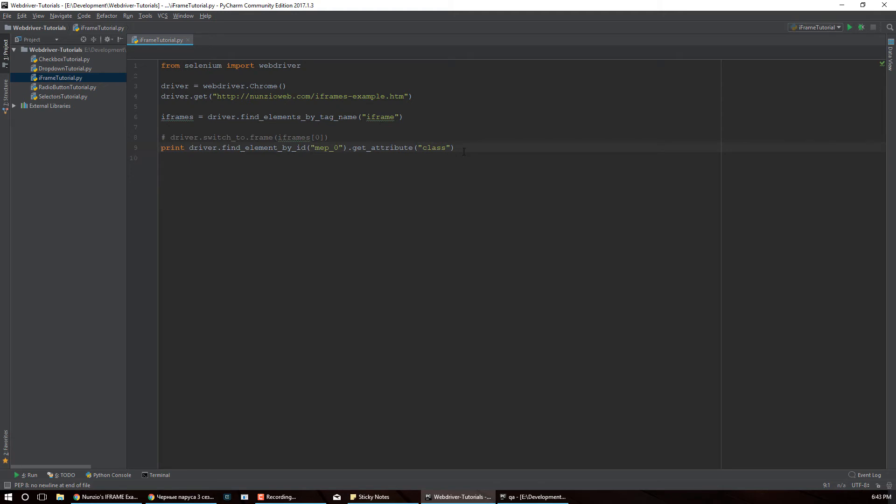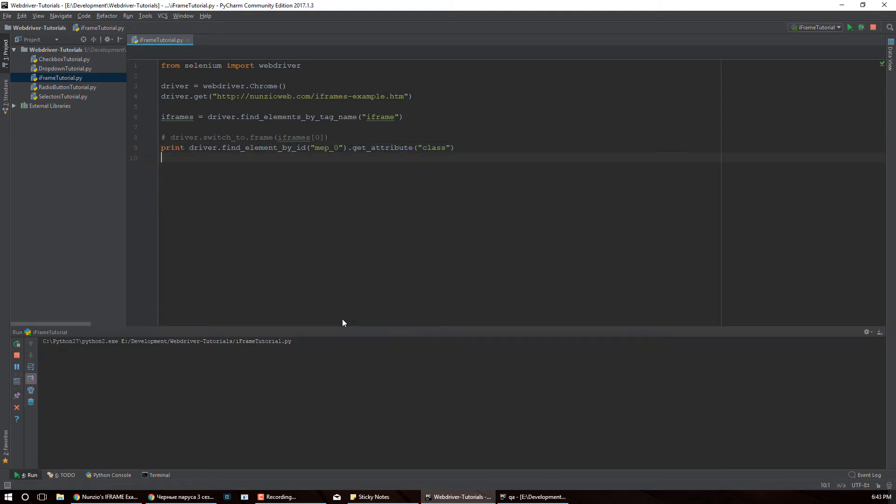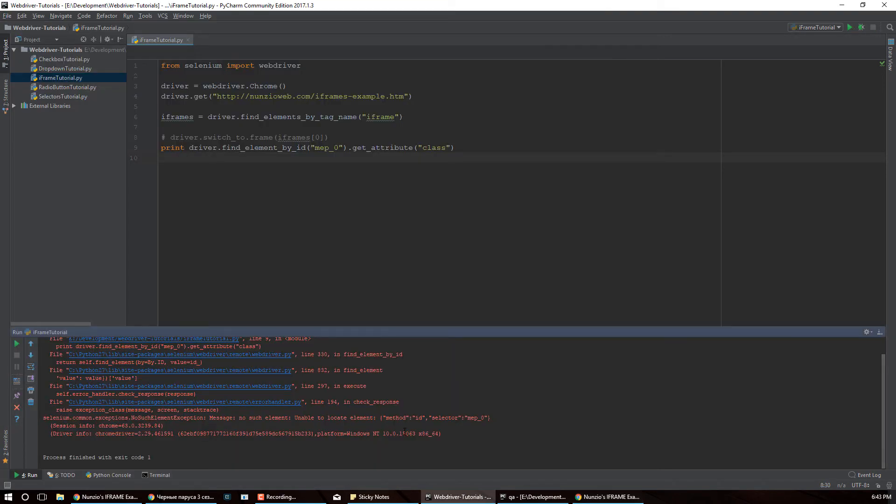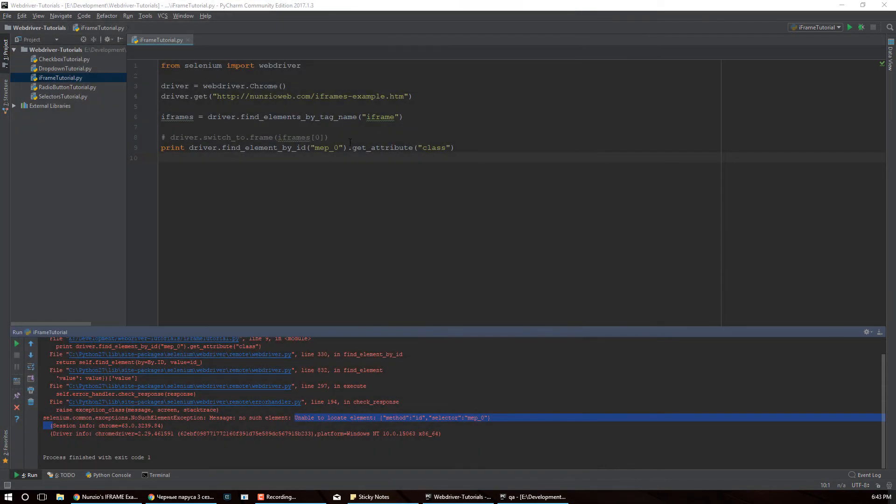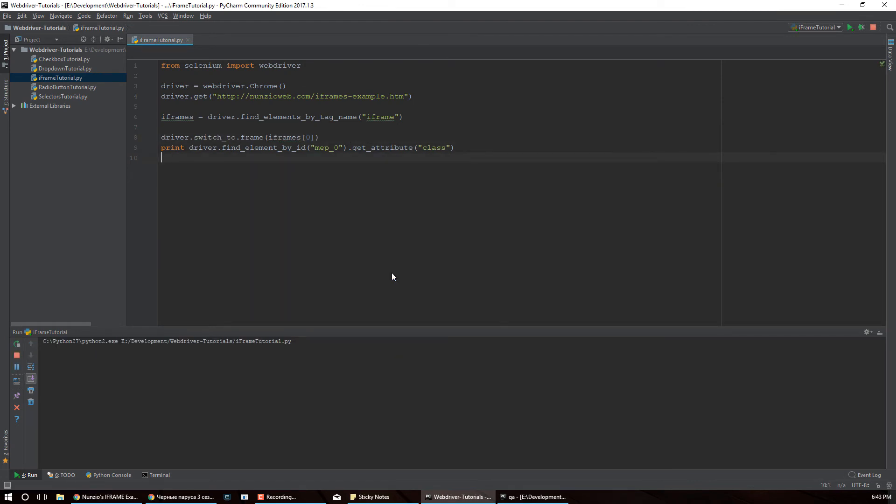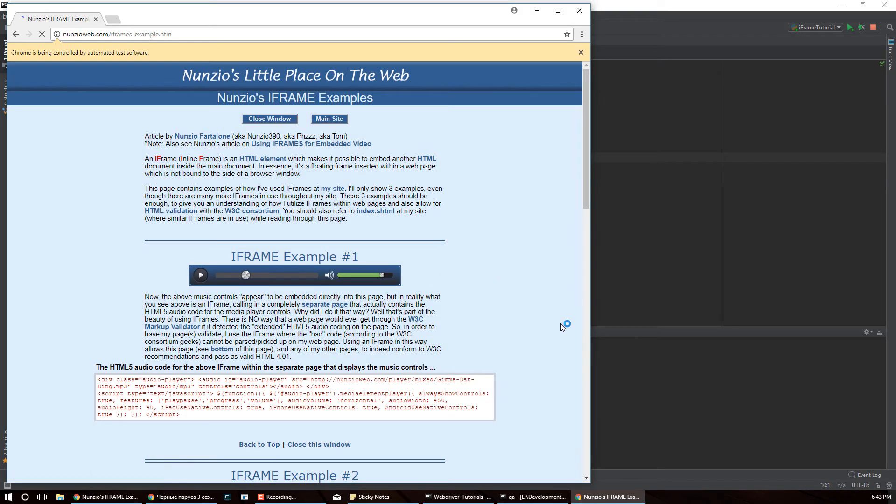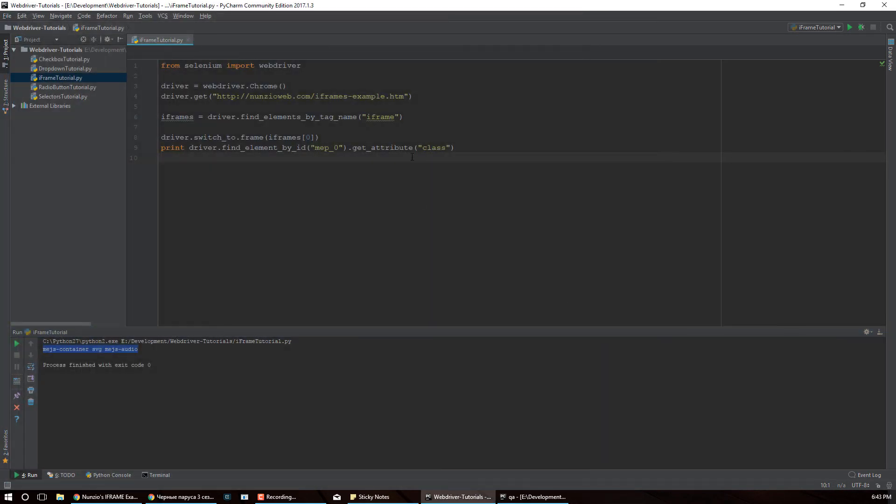Now let me just show you that if you don't have this switch statement, this call is not gonna work. So let me just run this. So open the page and then it says unable to locate whatever element that I passed in there. So now close that window, now do the switch, and now if I run this, opens the page and then prints out the class. So that works.